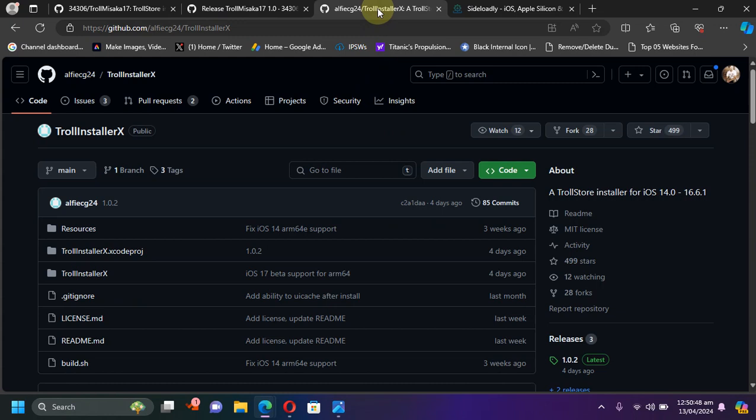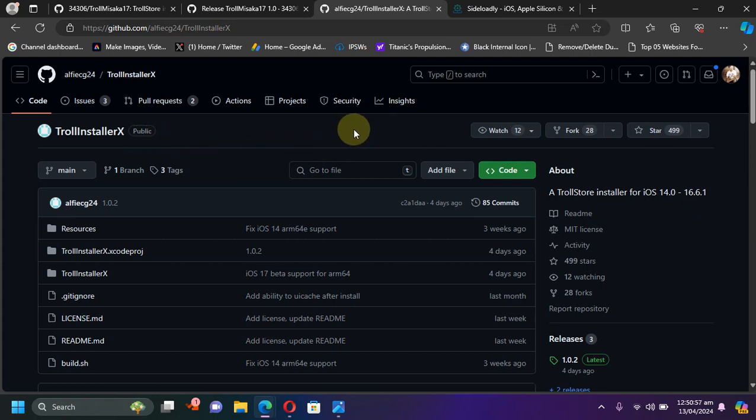Now there is good news for all of you on iOS 17.0 beta 1 through beta 4. You can use this new TrollInstallerX to install TrollStore on iOS 17.0 beta 1 through beta 4.